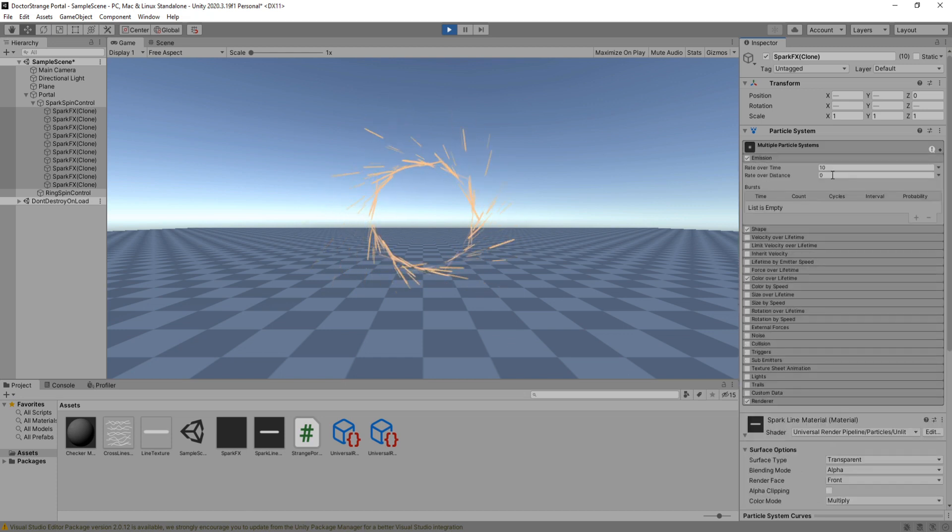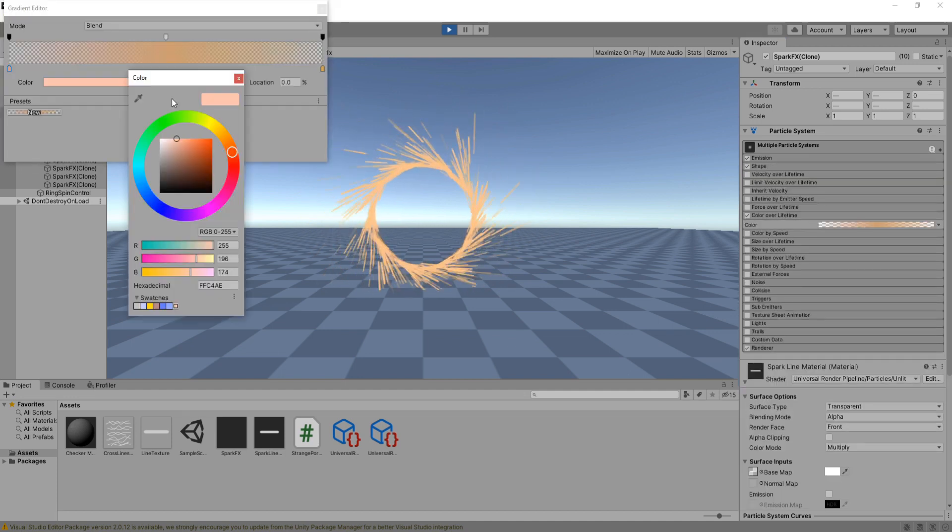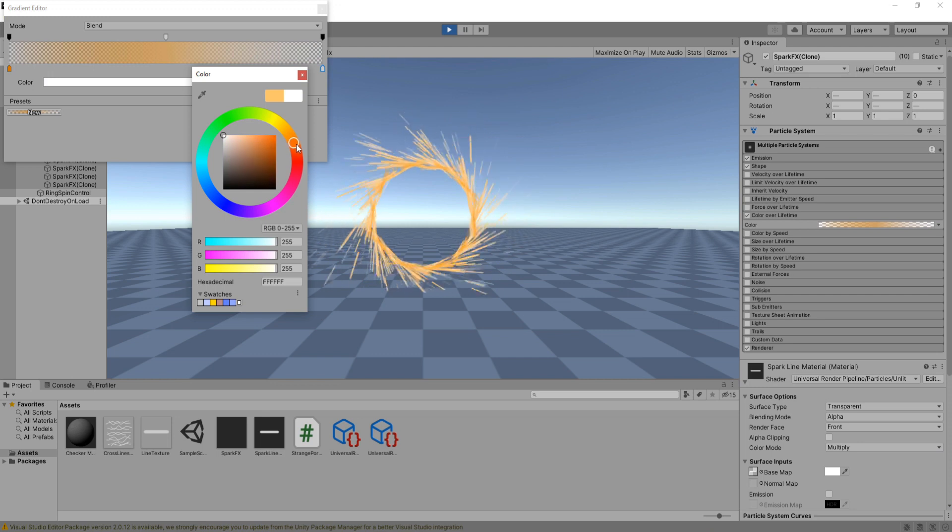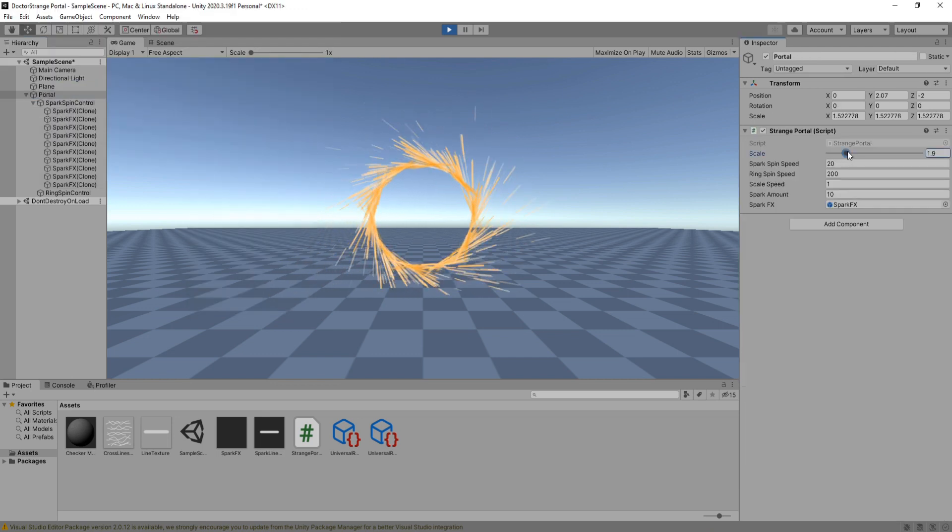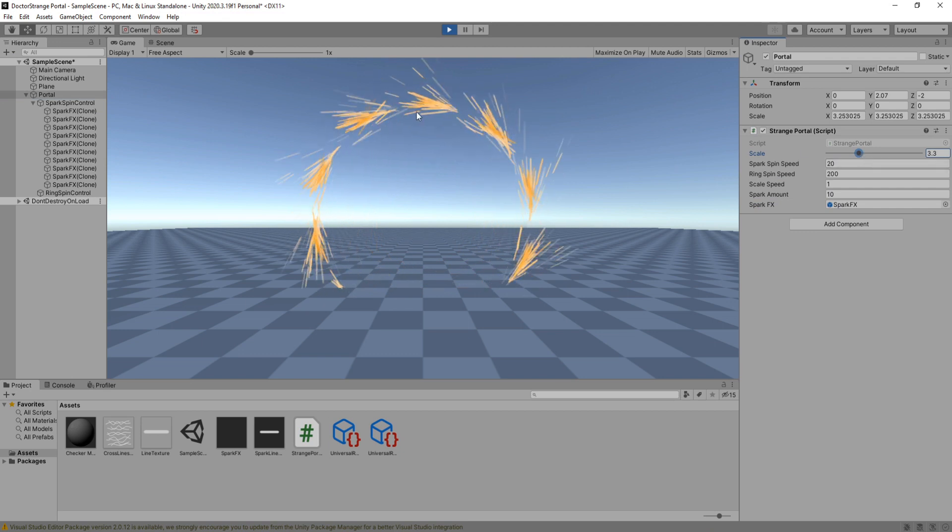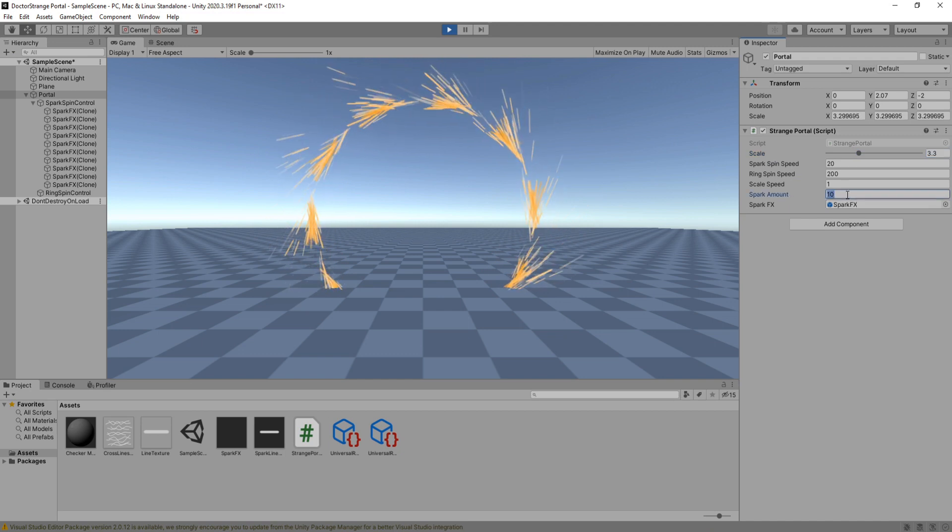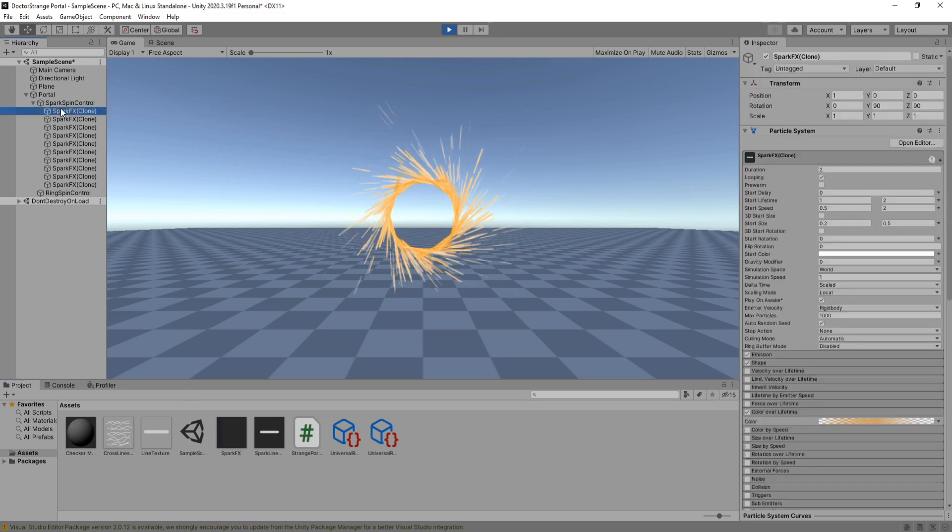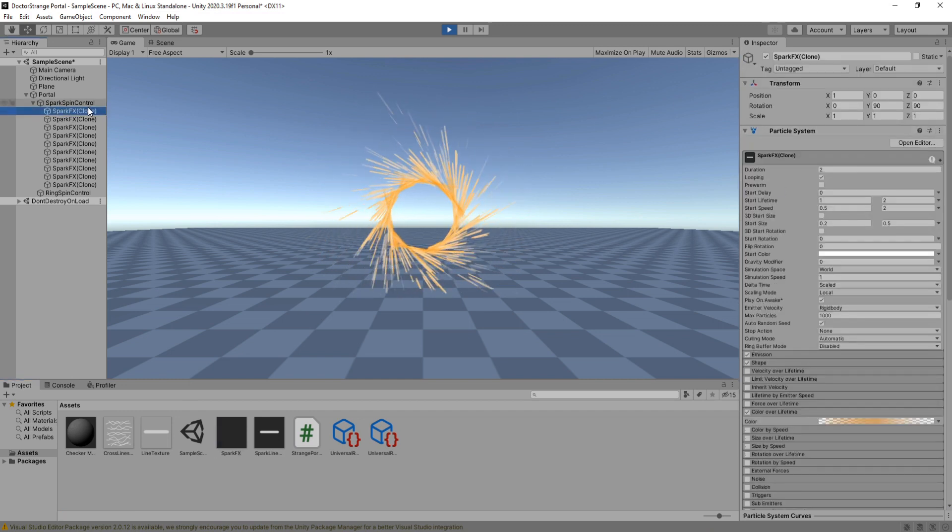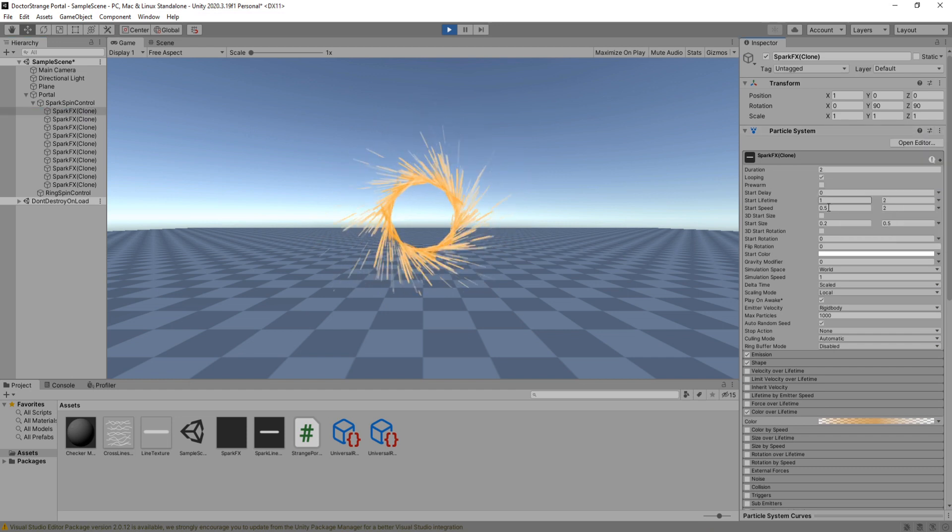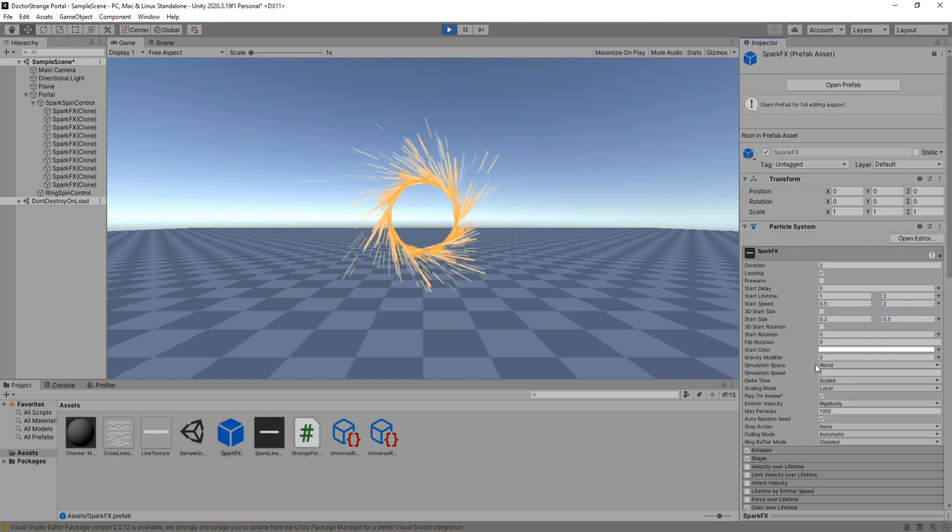Go on to emission and set the rate over time to be a higher value if you wish. I'm going to go back to color over lifetime and trying to make it look slightly better. Also keep in mind whenever you scale the portal too big our sparks will look a bit out of place so you could increase the spark amount here or just increase the particles lifetime. That is looking pretty good. So before you stop the game make sure you copy the particle system component then paste the values to your prefab because when you change stuff in game it does not change it for your prefabs.